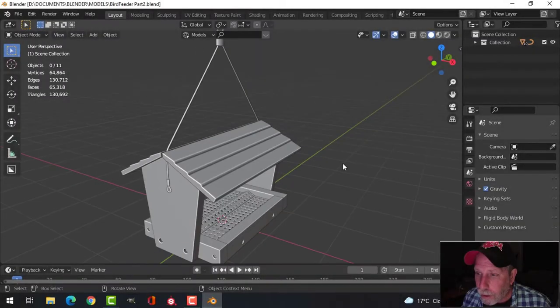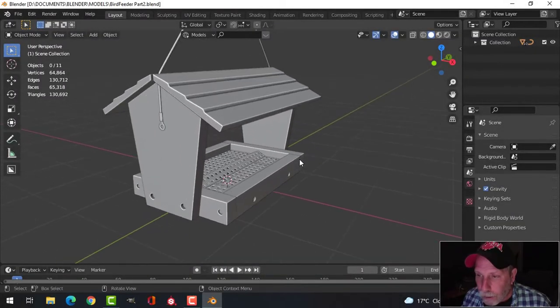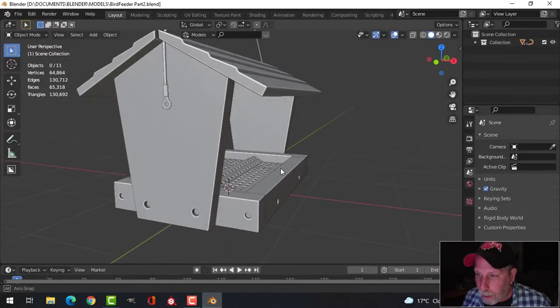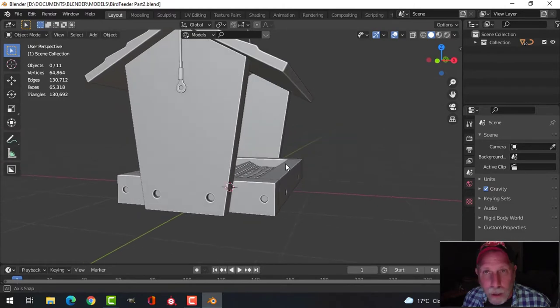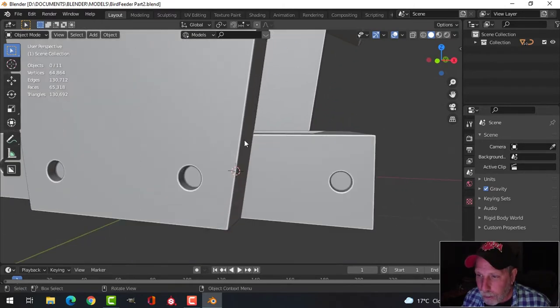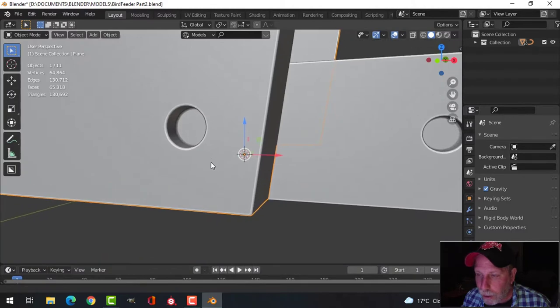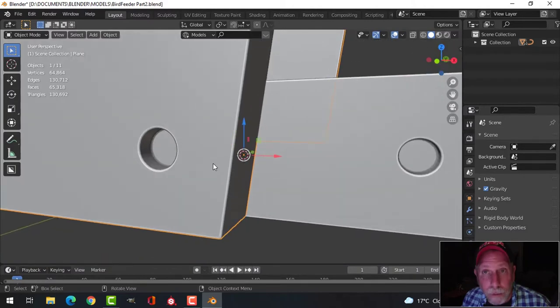This is part two of modeling a bird feeder. I'll do a couple of things — let's finish up the modeling here.